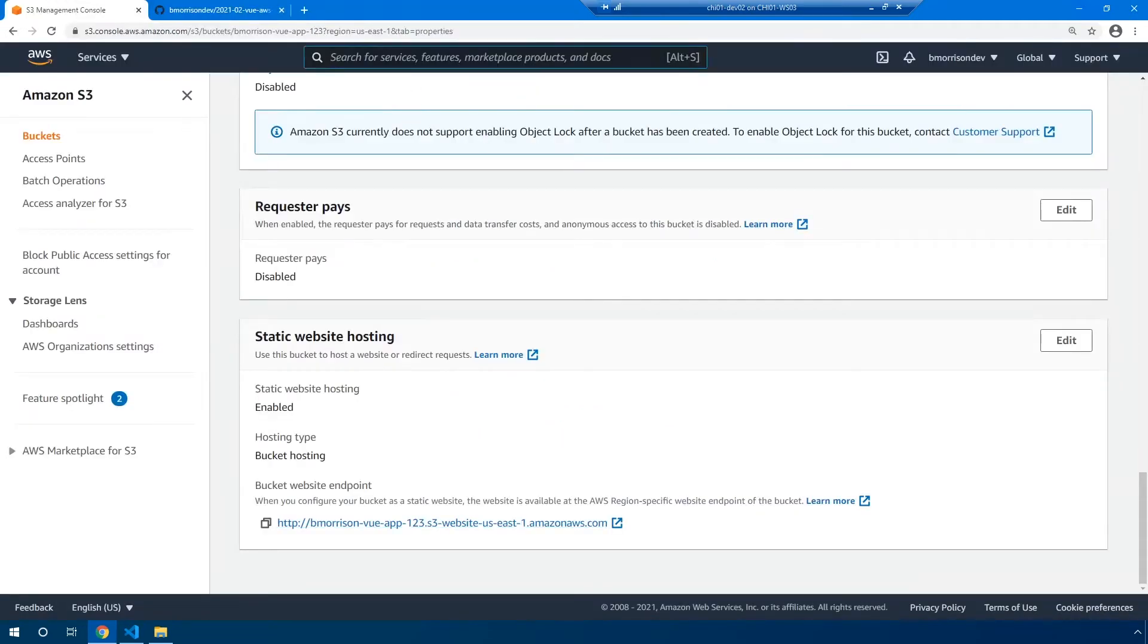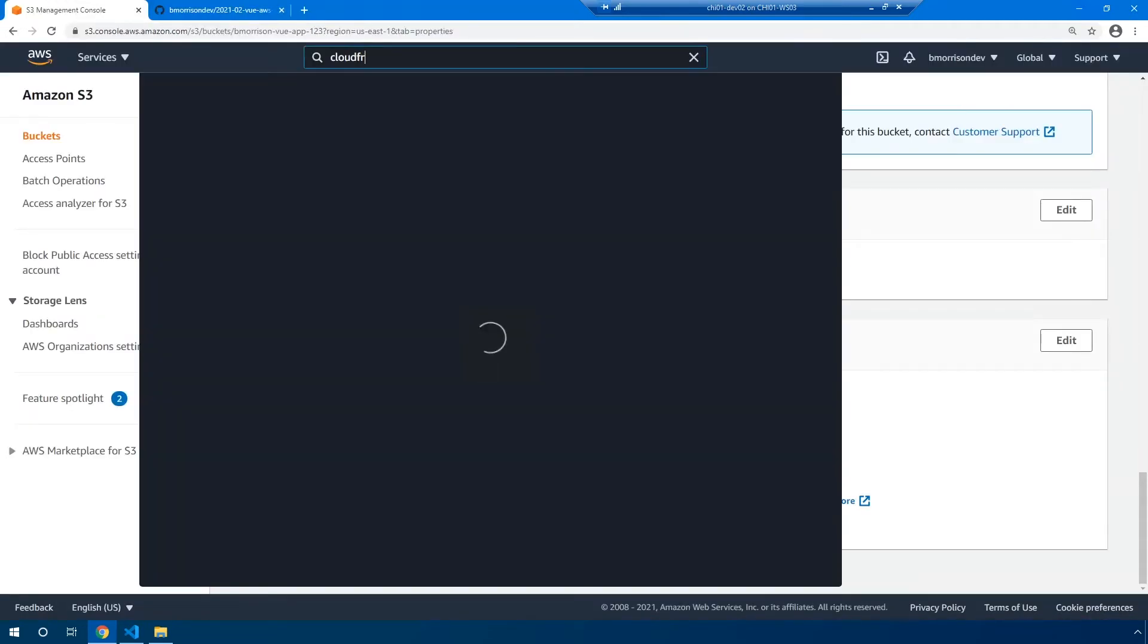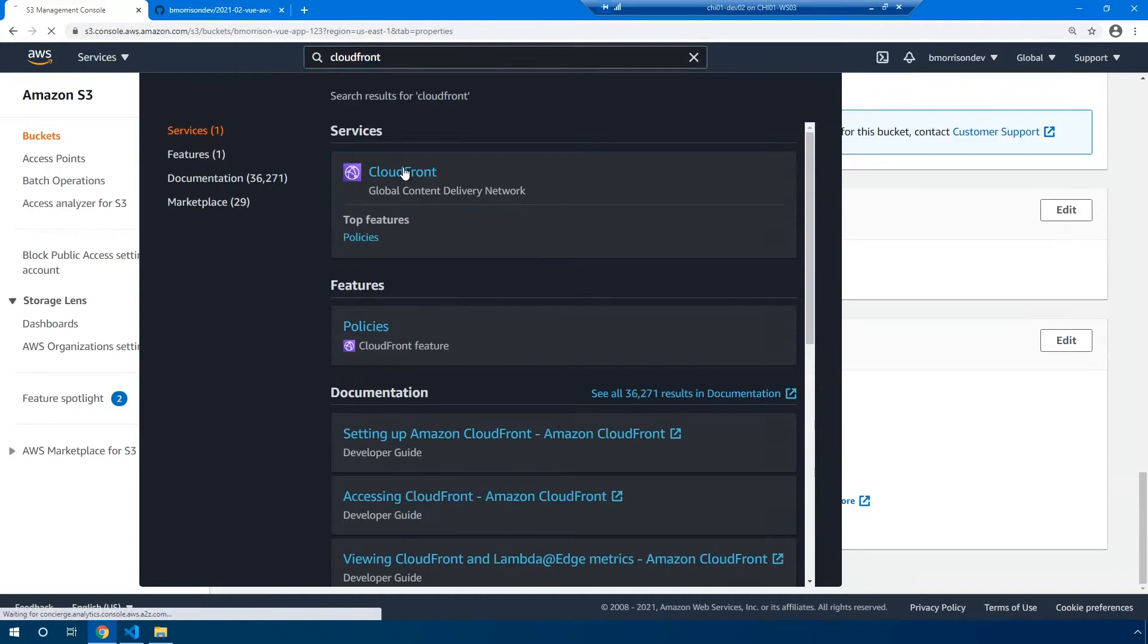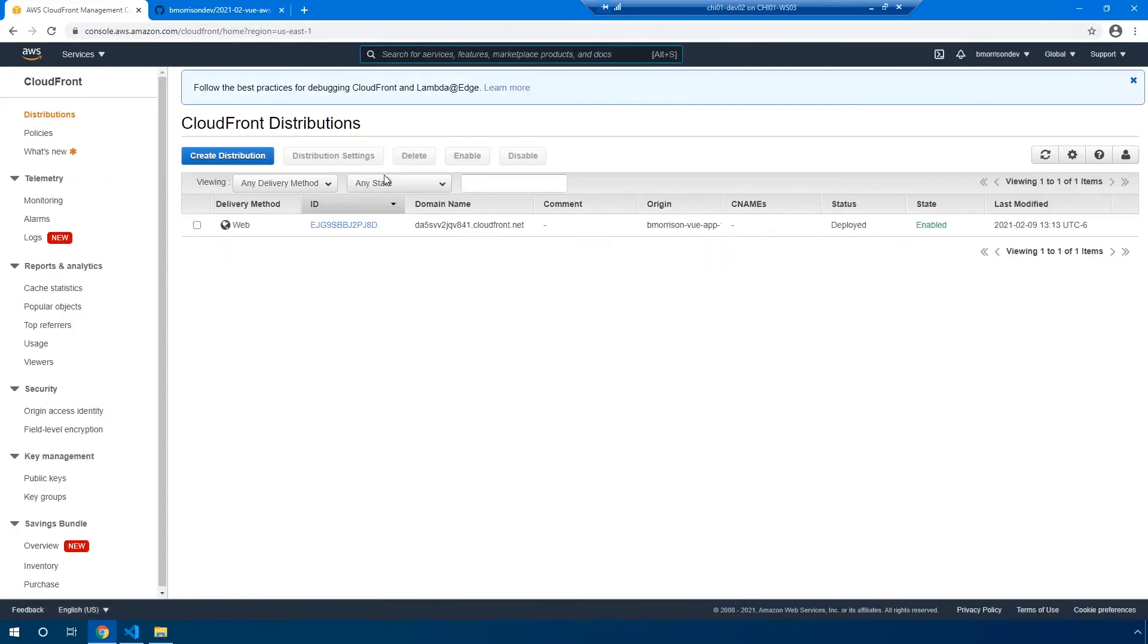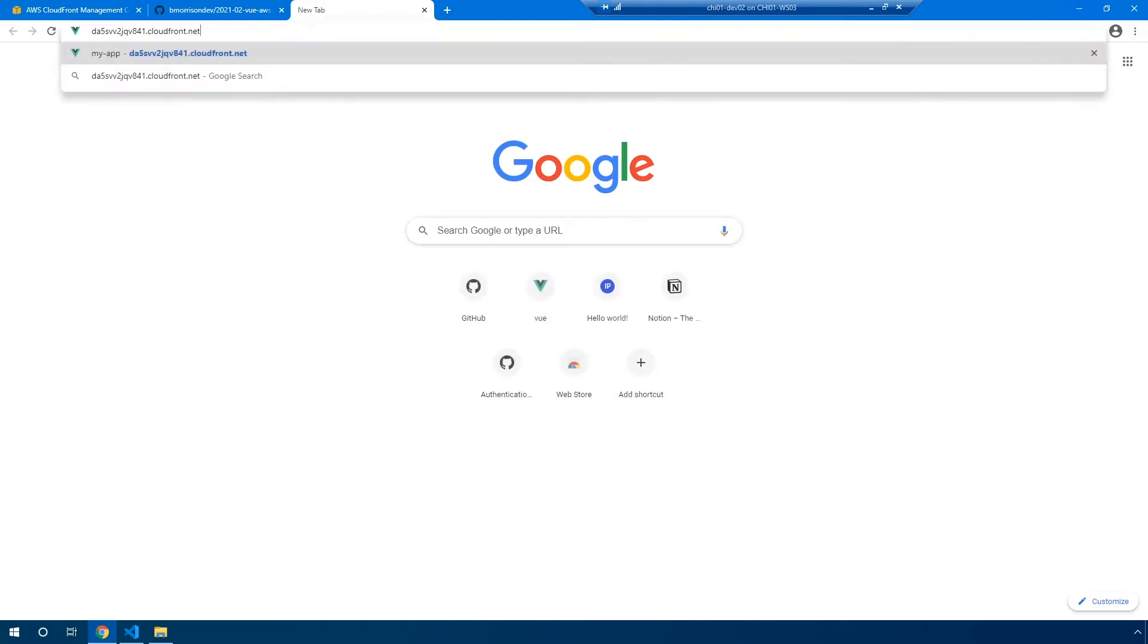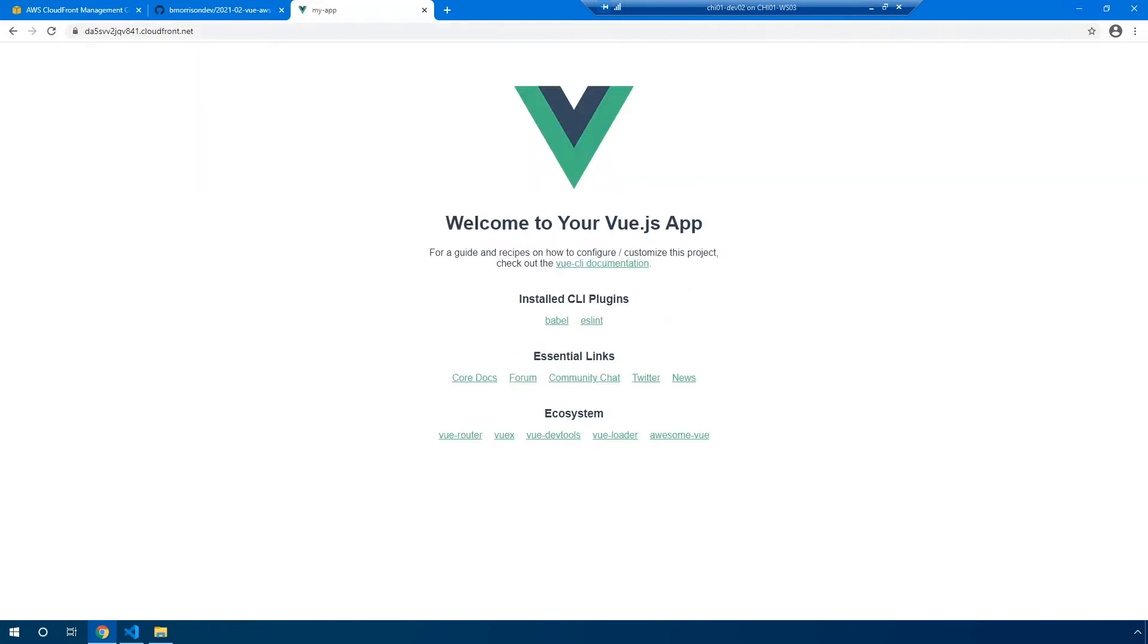Now, if I go to CloudFront, which is the CDN product or CDN service from AWS, we've also created a CloudFront distribution, which will distribute our app to different edge nodes all over the world. We got our own unique domain name here, which is a CloudFront.net domain. And if I paste this into the browser, you can see we're presented with what is essentially the same app, but being served up through the CDN as opposed to directly from the S3 bucket.